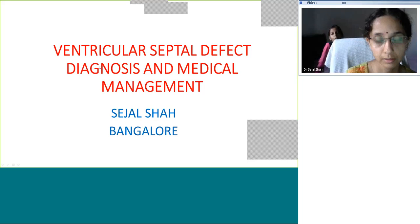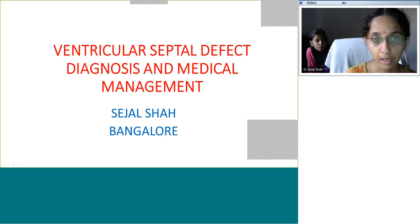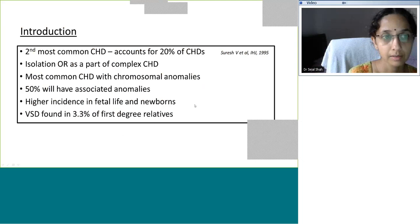Today our topic is ventricular septal defect. The predominant emphasis is going to be on the diagnosis and the medical management. However, for the diagnosis we will go through a little into the embryology and anatomy, and then go into ventricular septal defect, which is special in many ways.